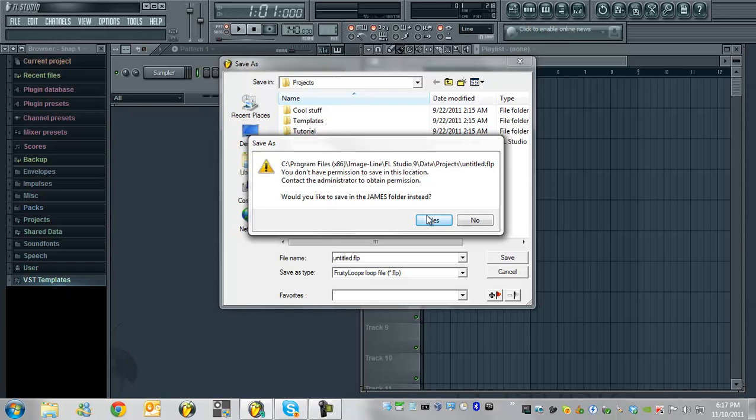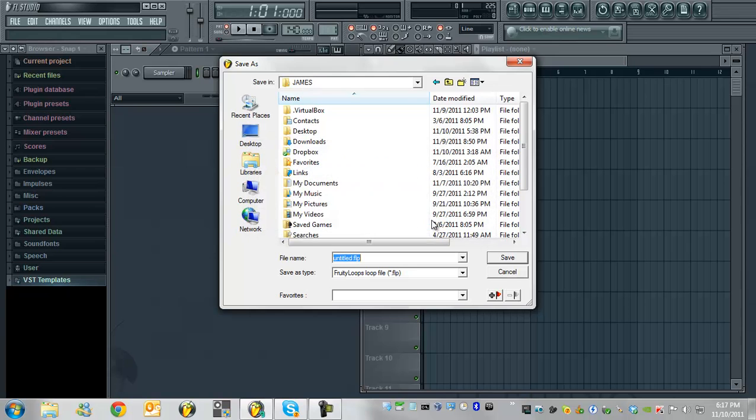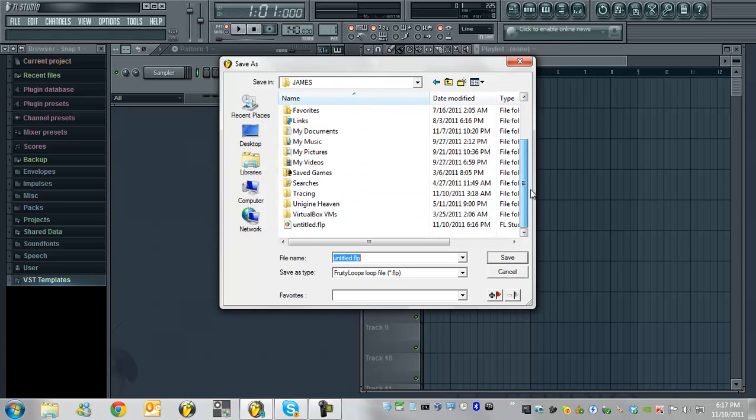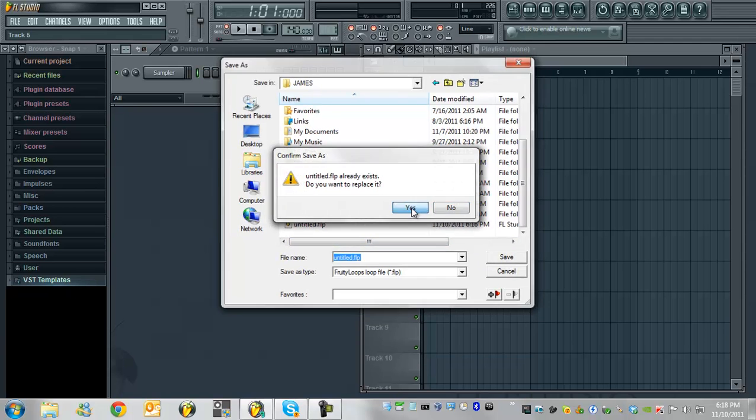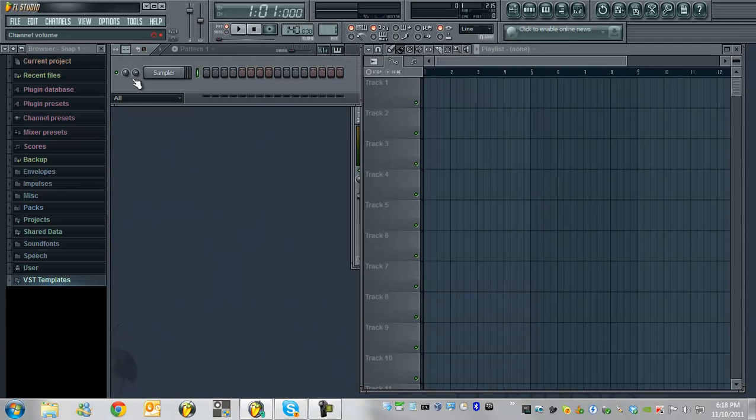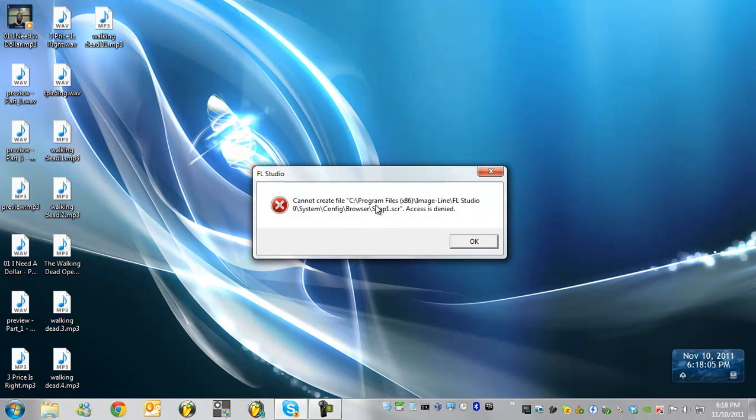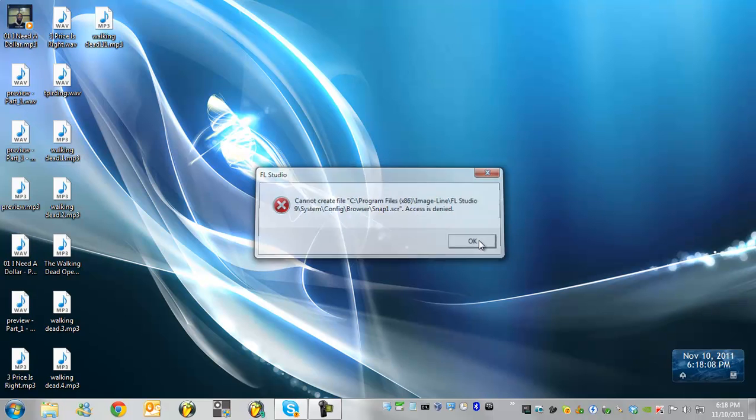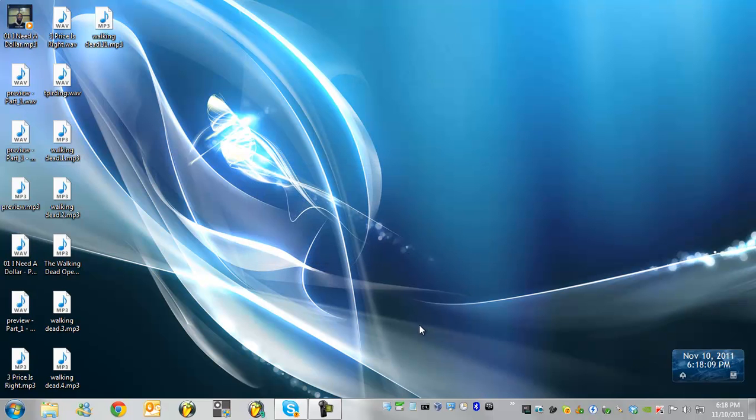Would you like to save to the James folder? Normally you click yes and then it takes you to your folder where your documents, music and all that stuff is and then you're forced to save there. That can be annoying right? Especially when you close FL Studio and you get this stupid access denied every single time. I'll show you how to fix that.